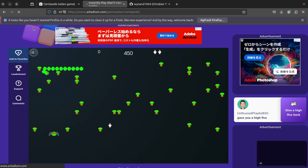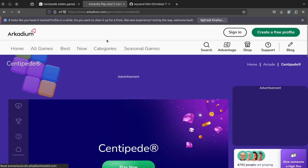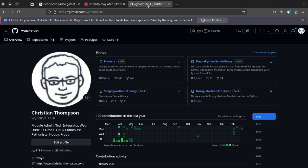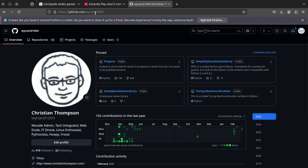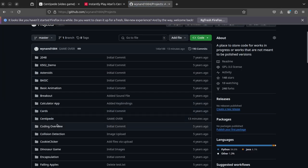But hopefully you get kind of the idea of what it looks like. So to download my version of it, you're going to need to go to my GitHub. I'll put the link below. It is Wynan1004, not Tokyo EdTech, long story. You'll see where it says here pin, you'll see projects, and you will see Centipede.